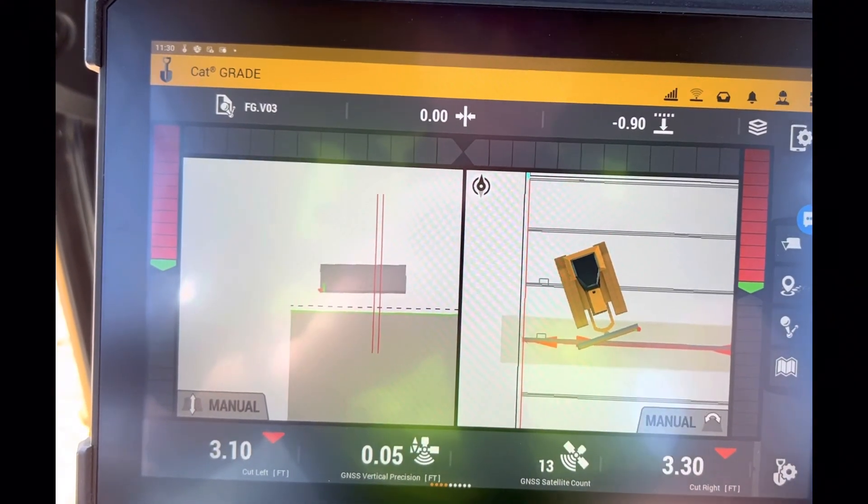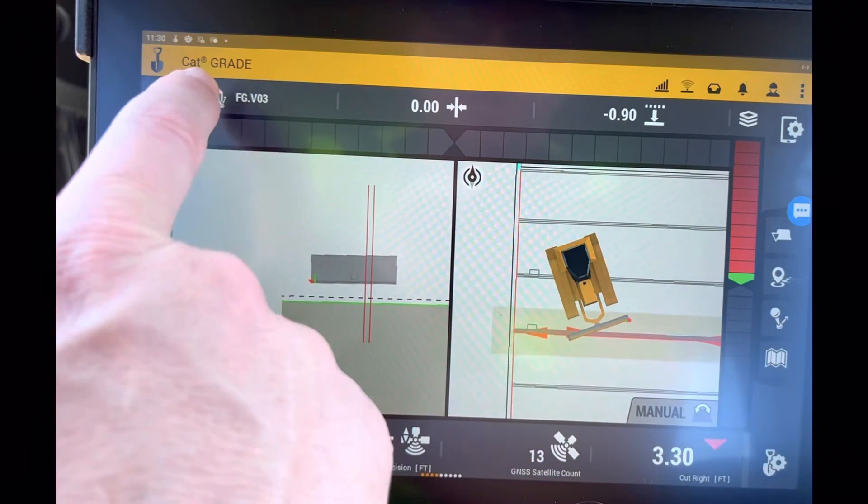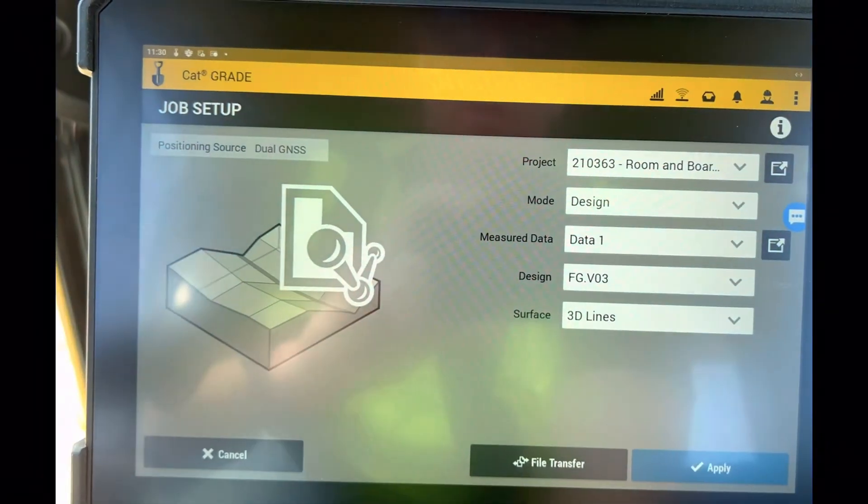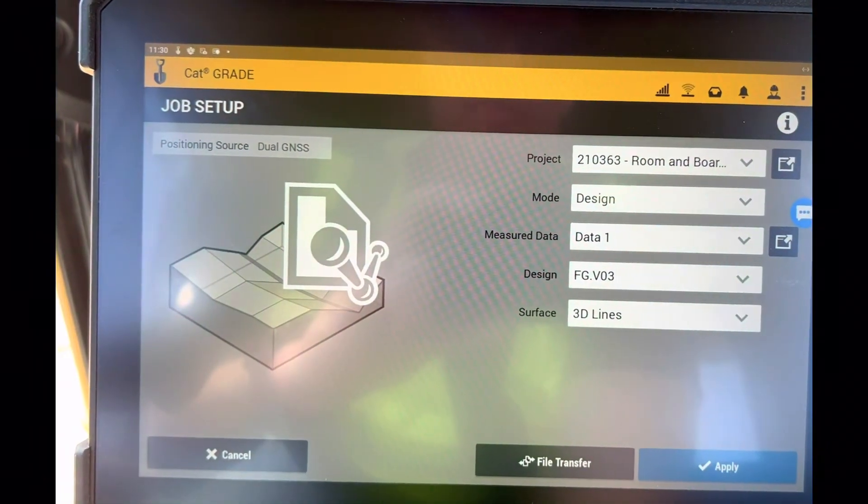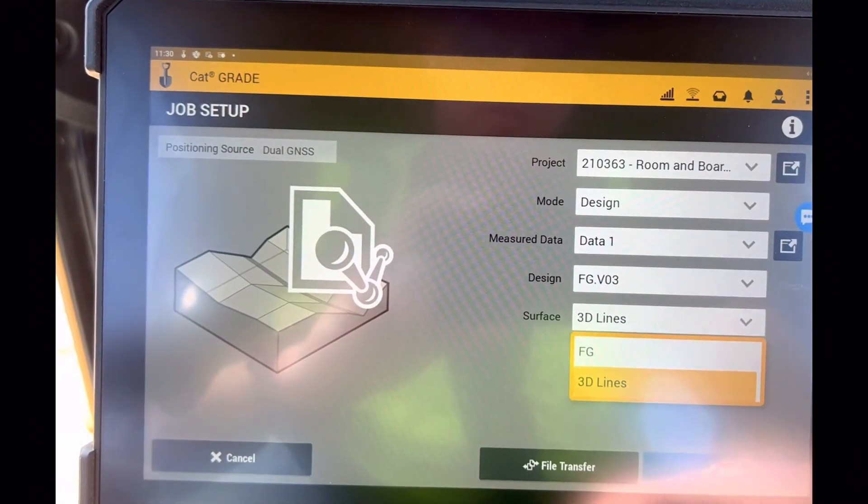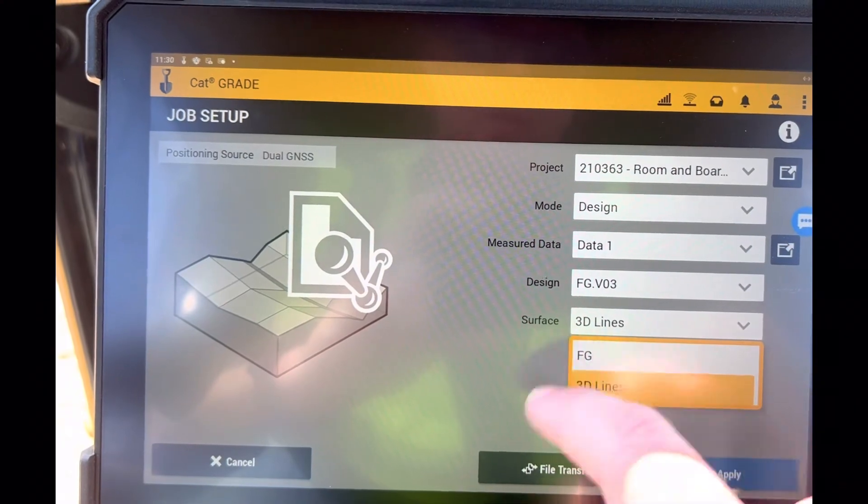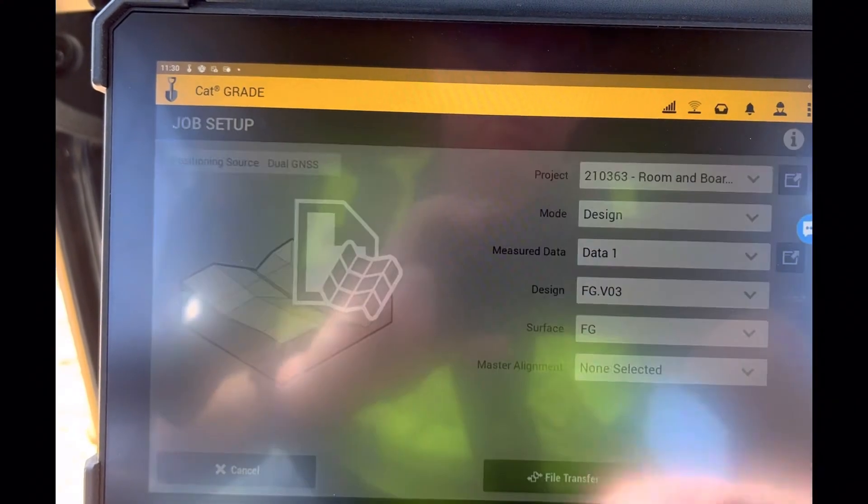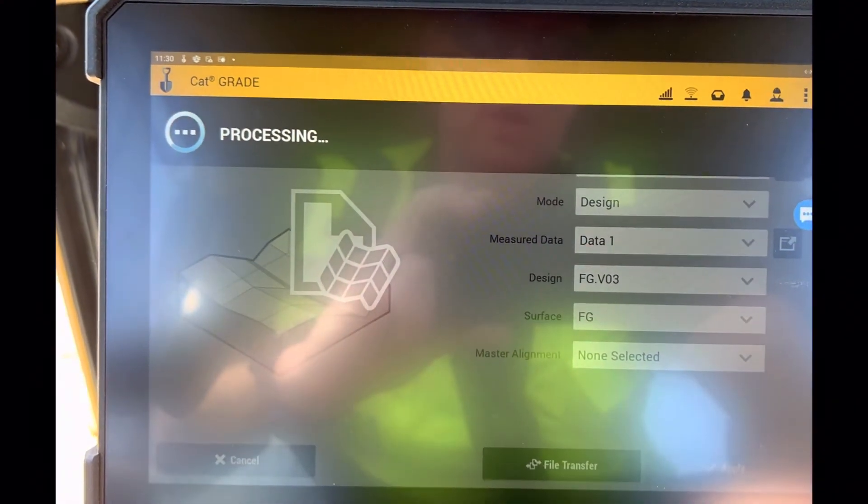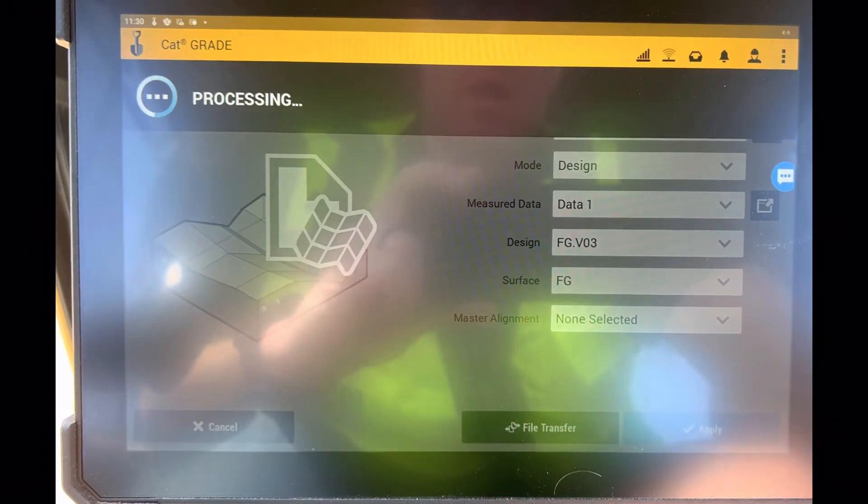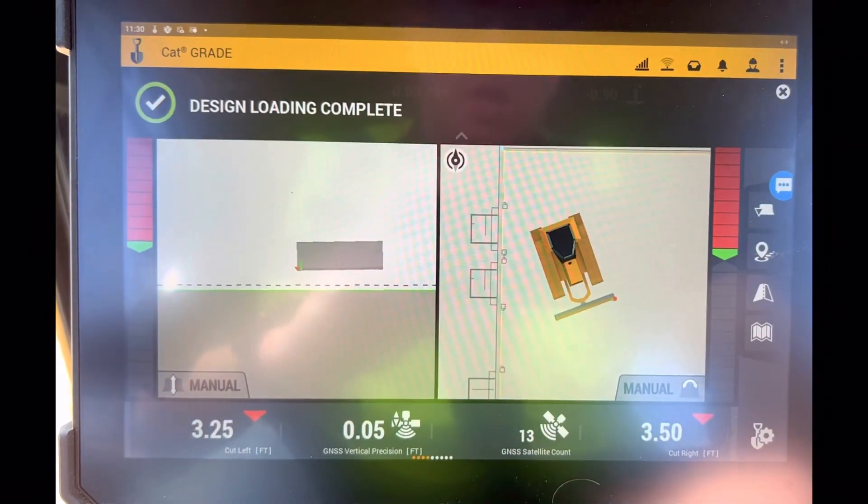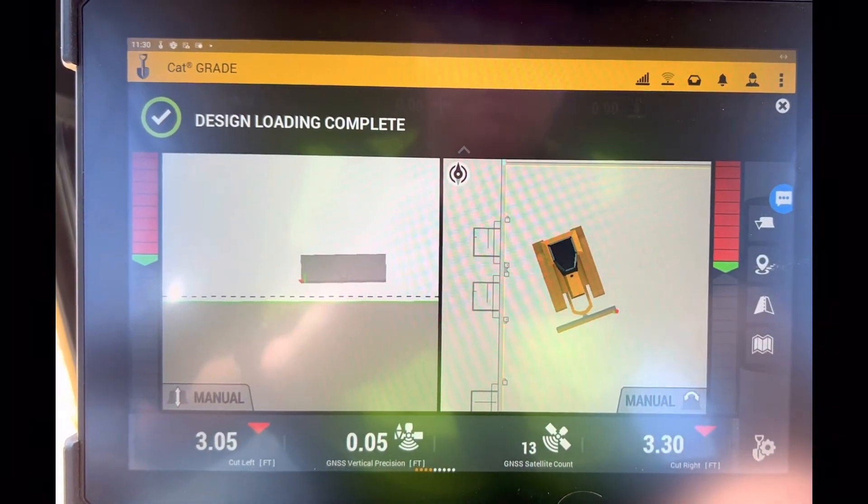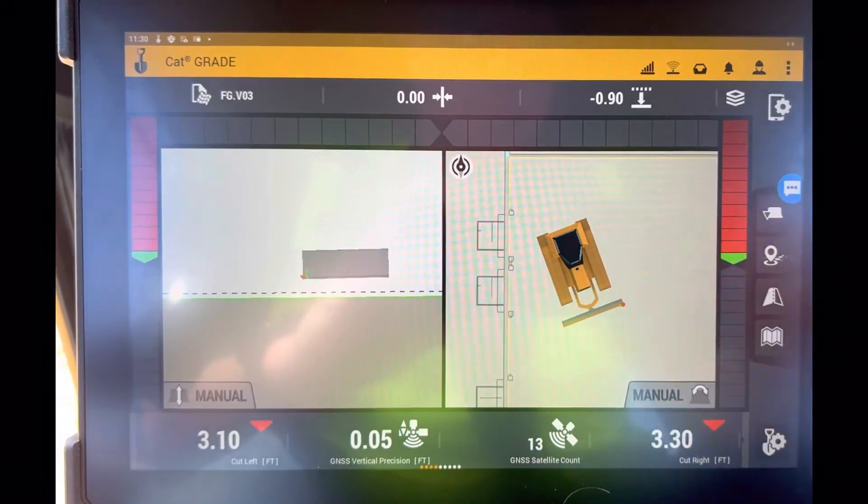If I want to go back to my regular surface, come into 3D lines, hit finish grade, push apply, and now I am in my regular surface that I was in before.